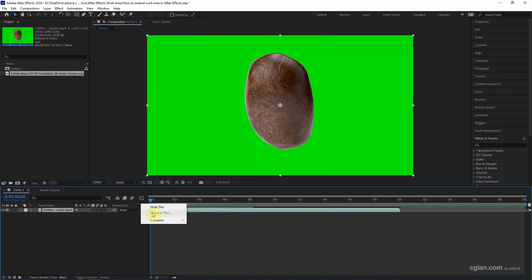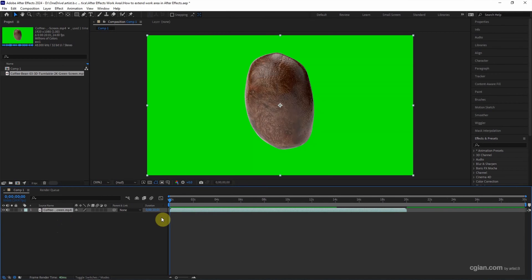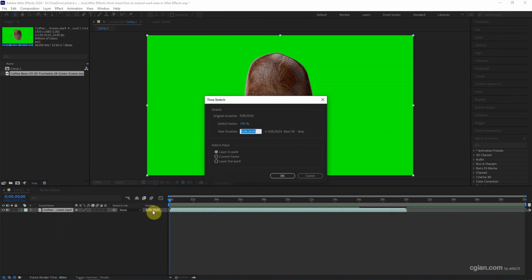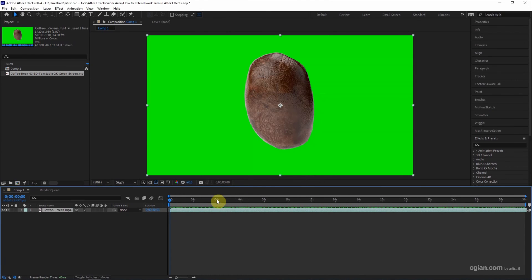We can extend it right here to choose column and duration and extend it to 40 seconds. So the work area is now 40 seconds.